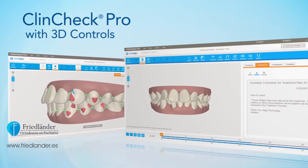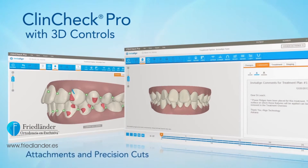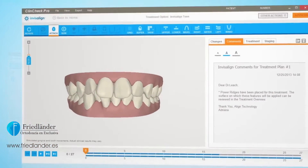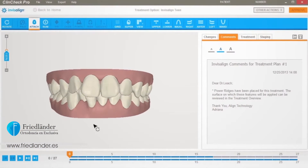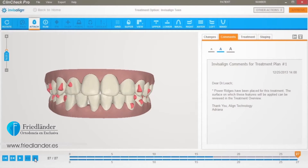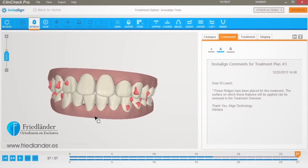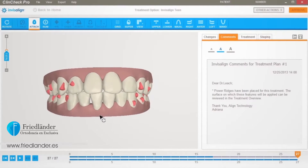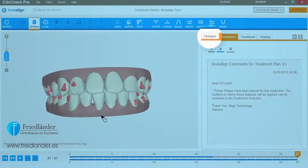Welcome to ClinCheck Pro with 3D Controls — more precise control over the final tooth position to help you achieve your treatment goals. Anytime you want to modify the final tooth position using 3D Controls, start by turning on the 3D Controls toolbar.